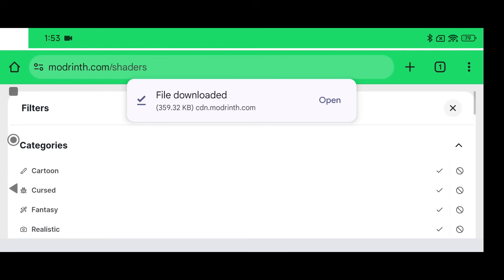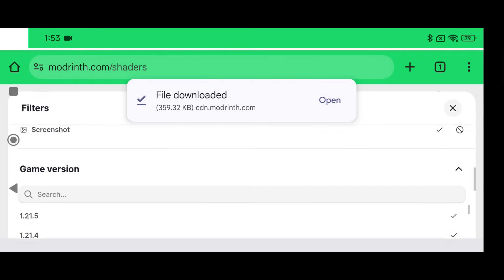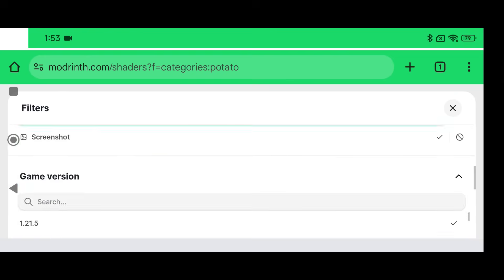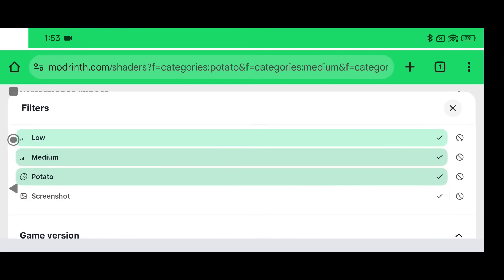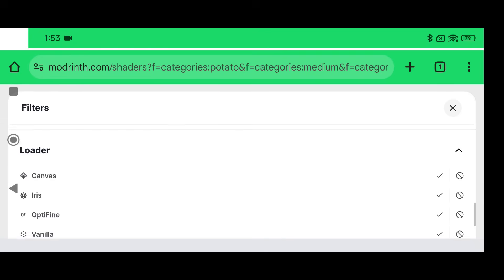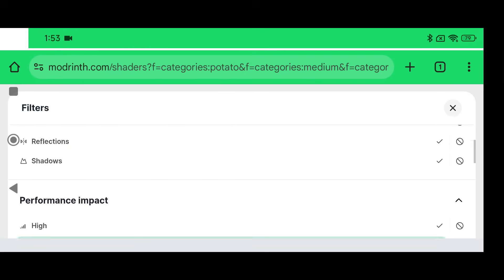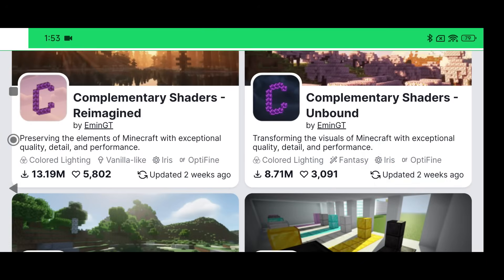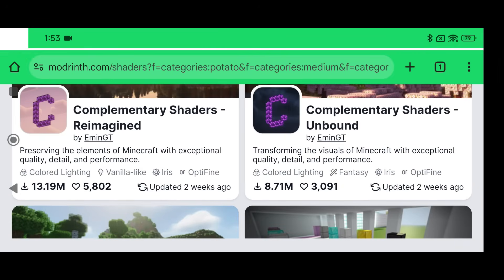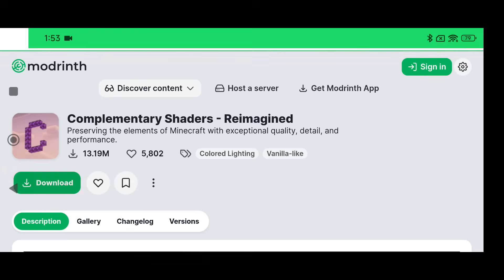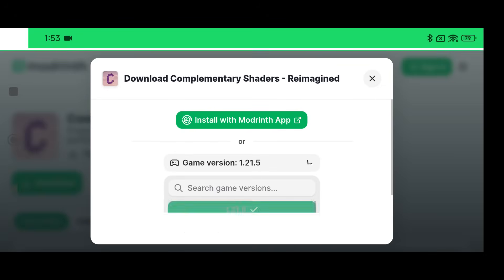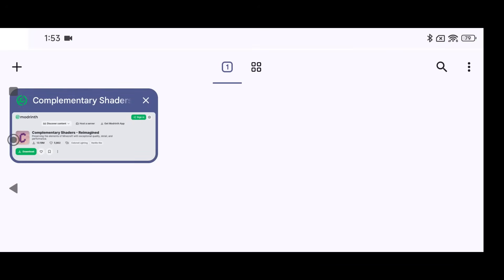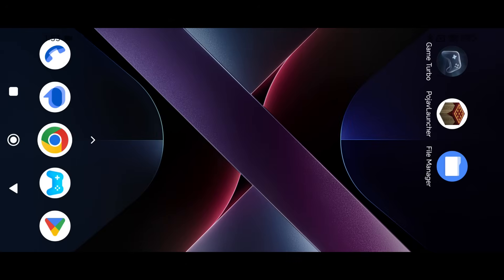Now another thing that you could do to make it a little bit easier to find shaders that are compatible with the version is click on Filter Results and you can change the results based off of like a low end device. So if you want a potato shader, low end or medium end device, stuff like that, you can do that for 1.21.5 in our case and for Iris. I think you can select the actual Iris loader as well. So click on the Exit icon and then it'll show you what shaders could potentially work with lower end devices. I've never had the greatest luck with Complementary Shaders but let's download it anyways. Maybe we'll test it out while we're inside of PojavLauncher.